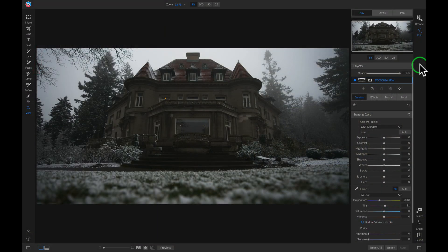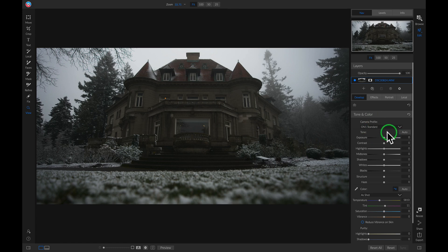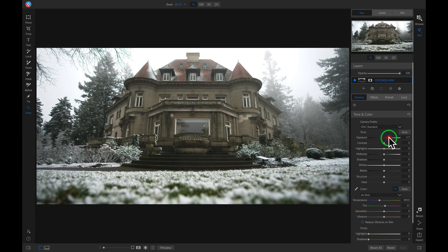So to give this photo a high key look, we're first going to have to boost our exposure quite a bit. Inside our tone and color pane, I'm just going to pull up on the exposure slider about three stops.